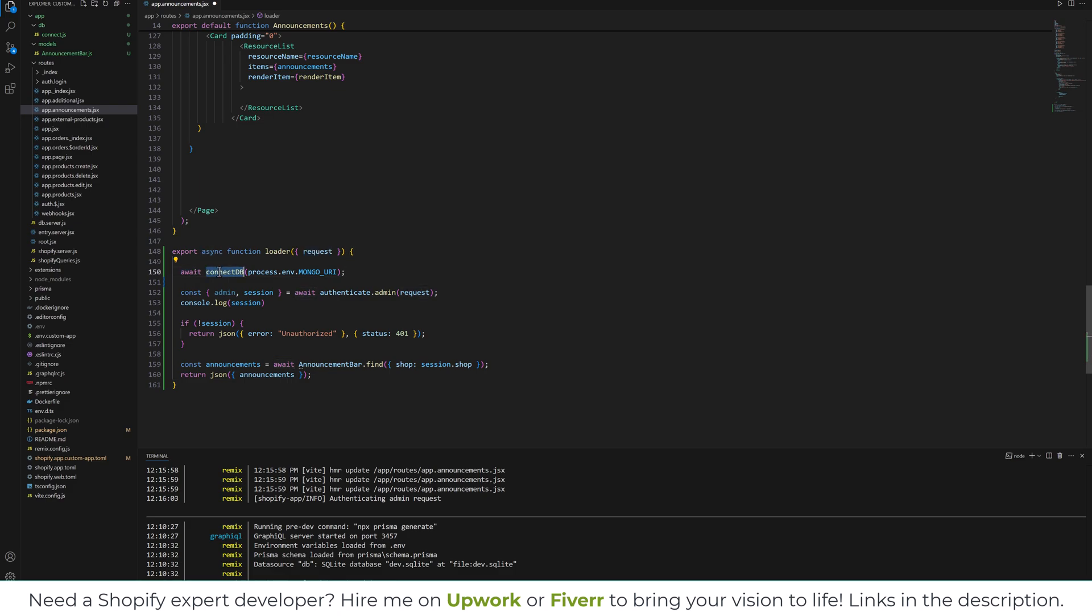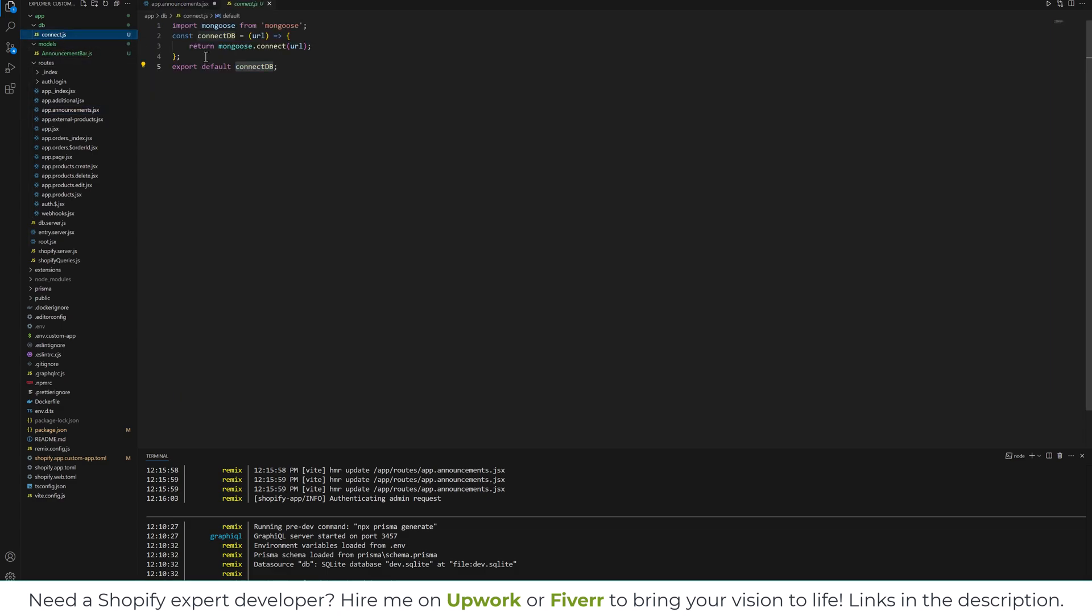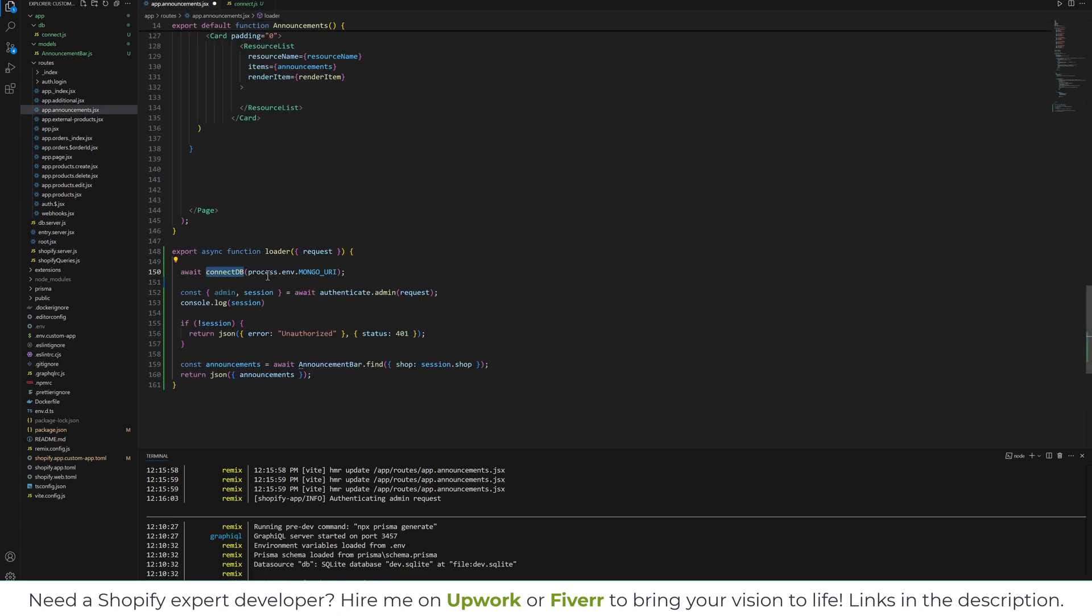The connectDB, which is the function we are going to import from this file, connectDB, and we will pass the MongoDB URL.